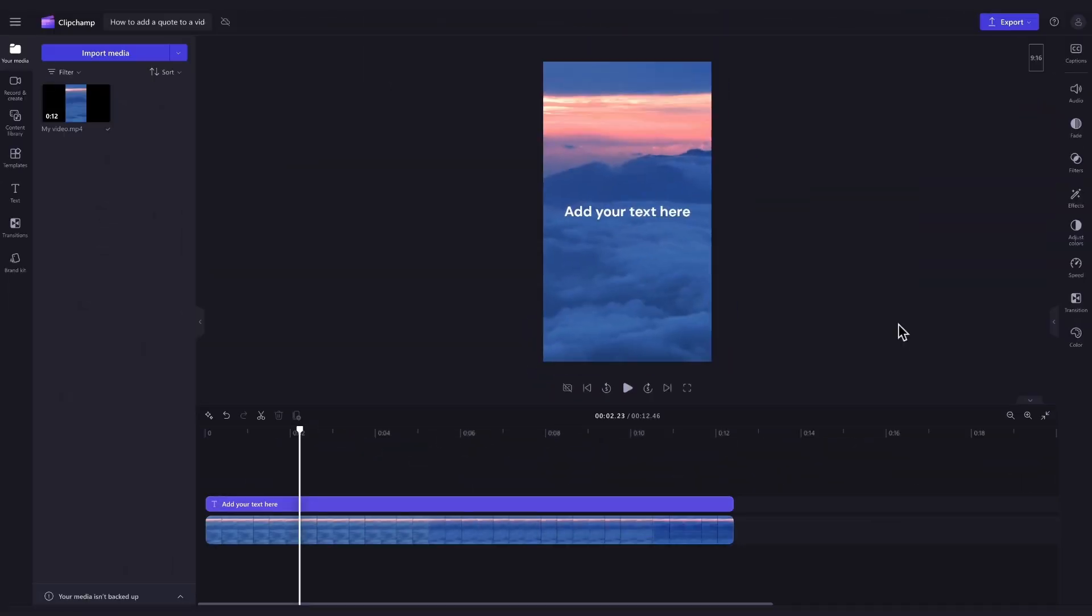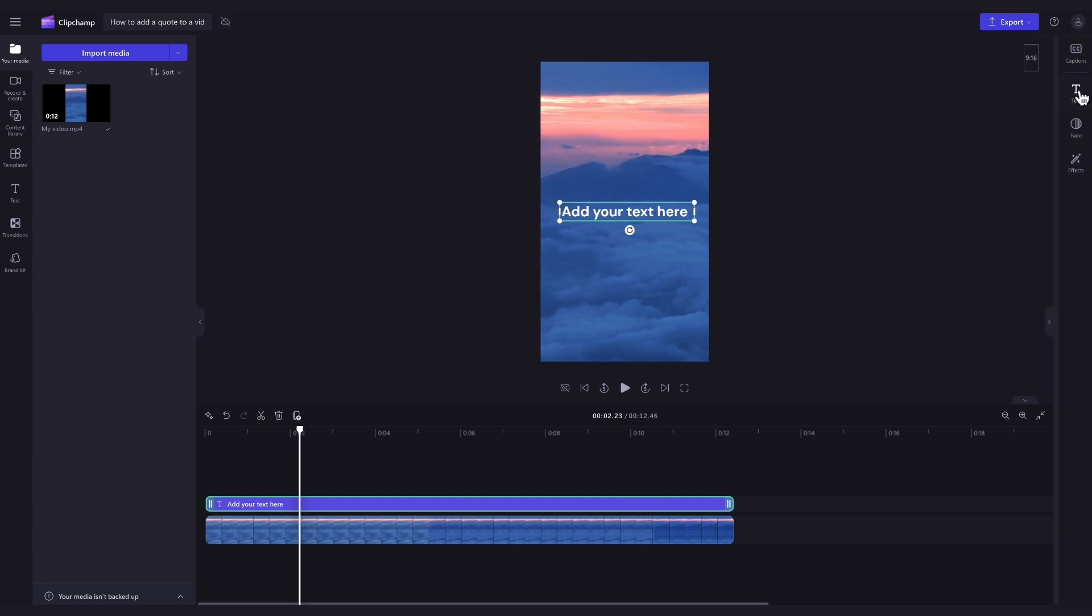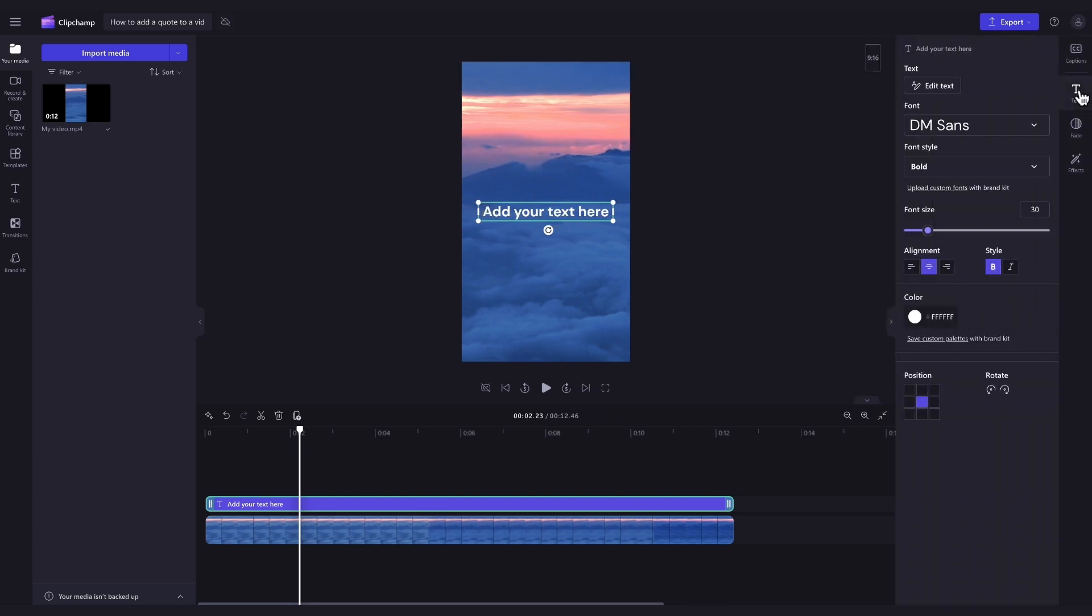Now to edit and customize the text. Again, you'll click on the text bar in the timeline, this time navigating over to the property panel and clicking into the text tab. Here you can edit what the text says and add in your quote, change the font, the size, the colors and the position.